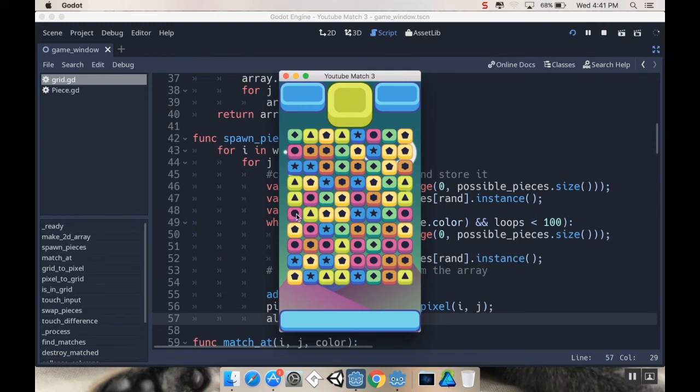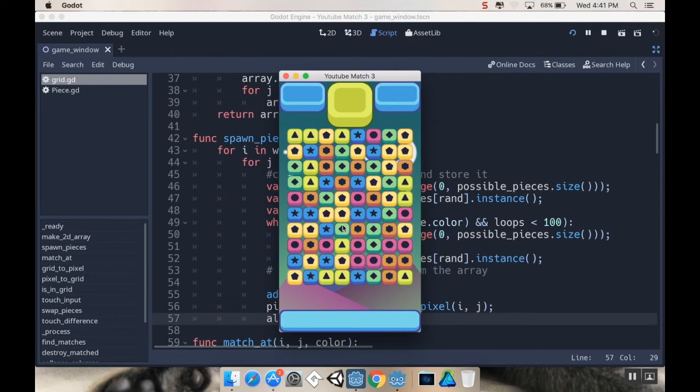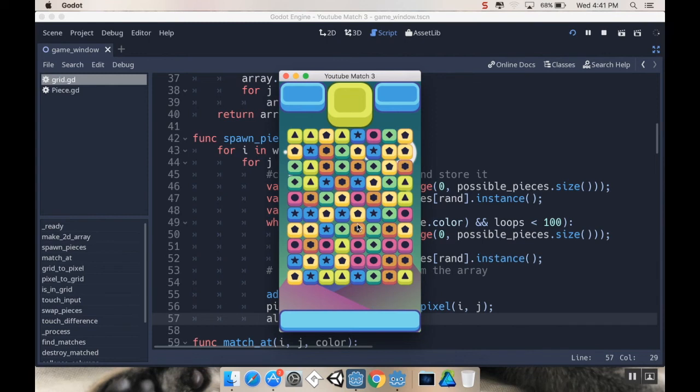We need to make a state machine so that once you move, you can't move again until everything's all settled. And, we need to make it so that if we make a move that doesn't make a match, the pieces swap back. So, like, for example, if I were to swap these two, we want them to swap back. So, that's what's going to be coming up next this week.